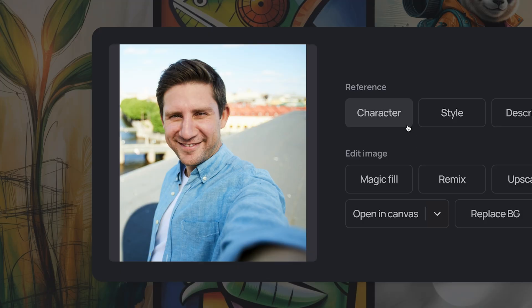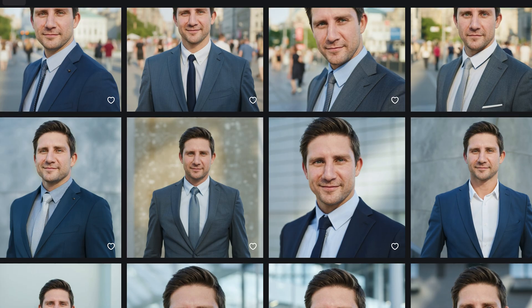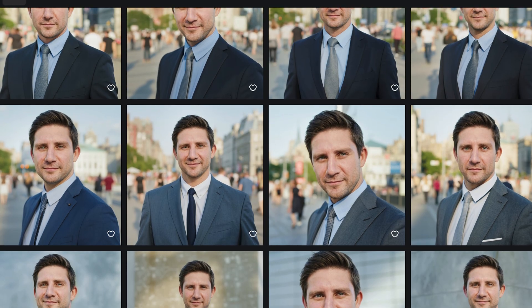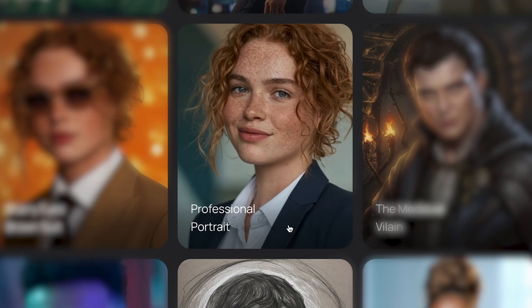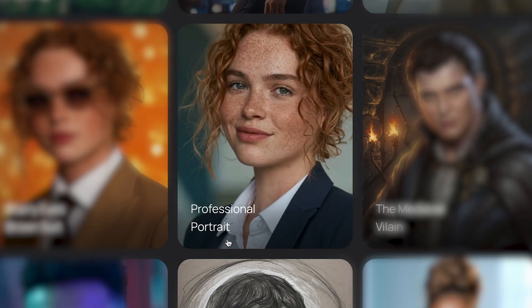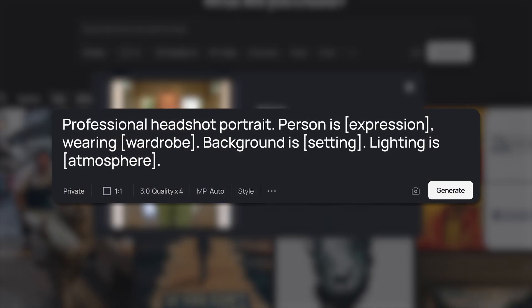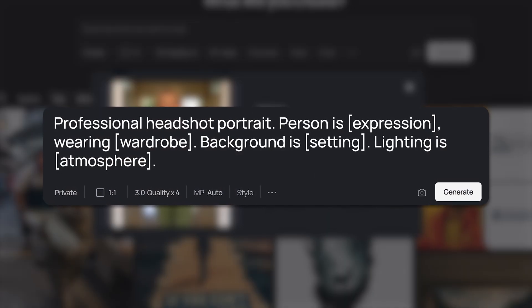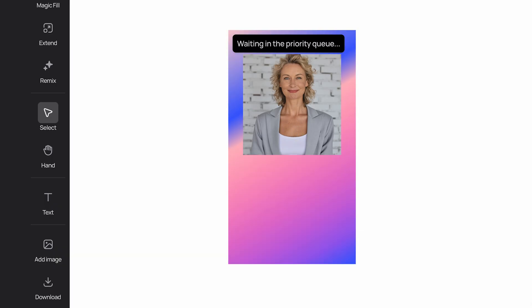Today I'm going to show you how to create professional headshots in just a few seconds using Ideogram. We'll check out the portrait template, and then I'll share my master Ideogram headshot prompt and show you how to make small tweaks to your images to change clothing or aspect ratio. Let's jump in.